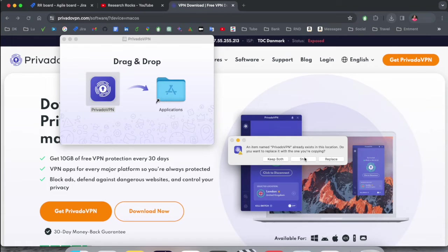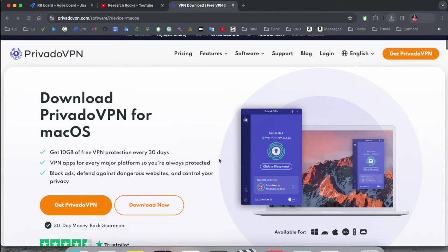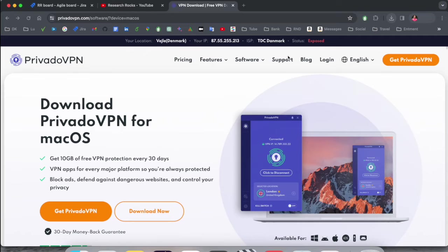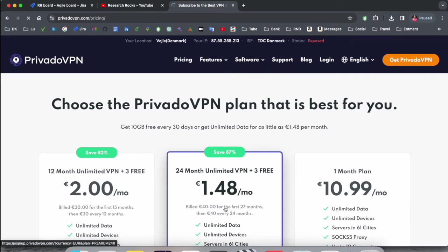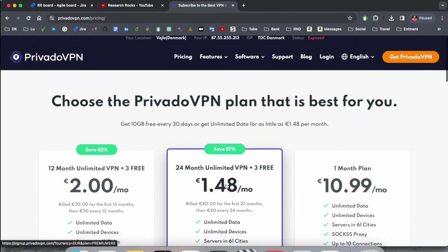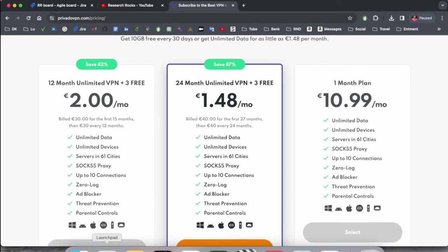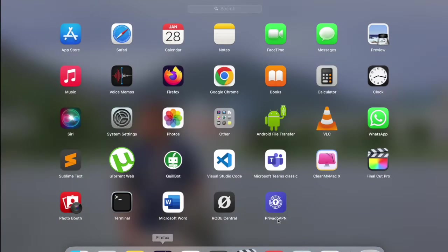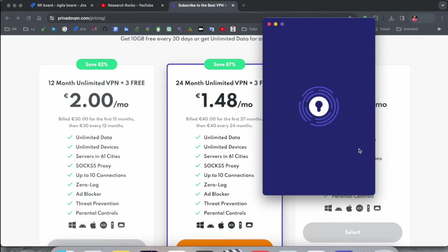Even I already purchased the subscription also for this one, like a 24-month subscription I already purchased. So I just simply open here Launchpad. This is my PrivadoVPN. Now processing is ongoing.